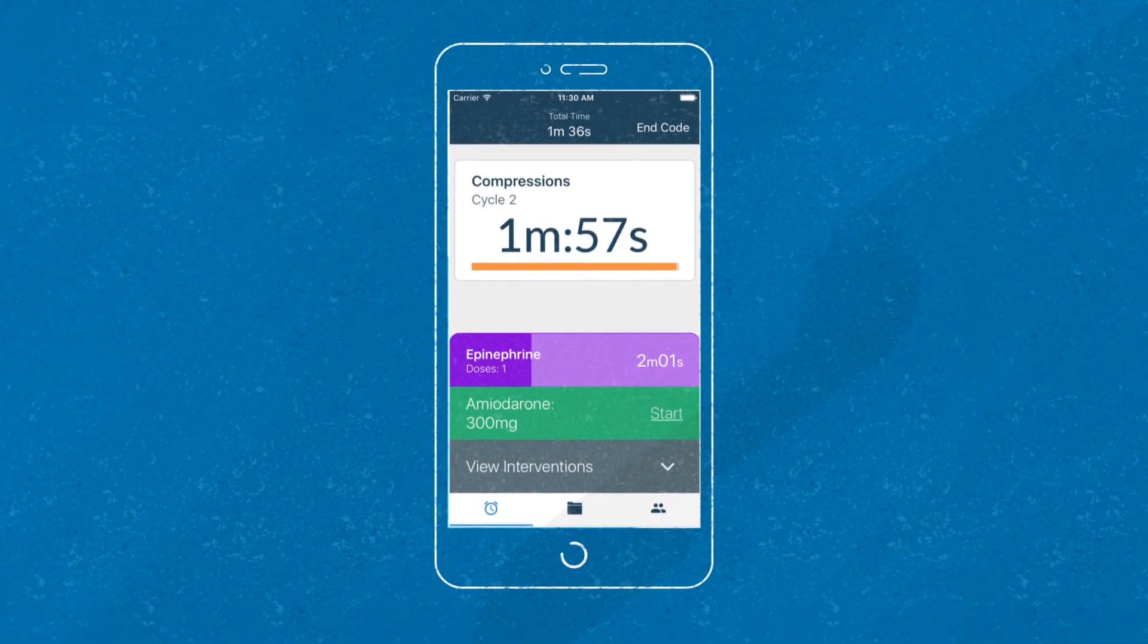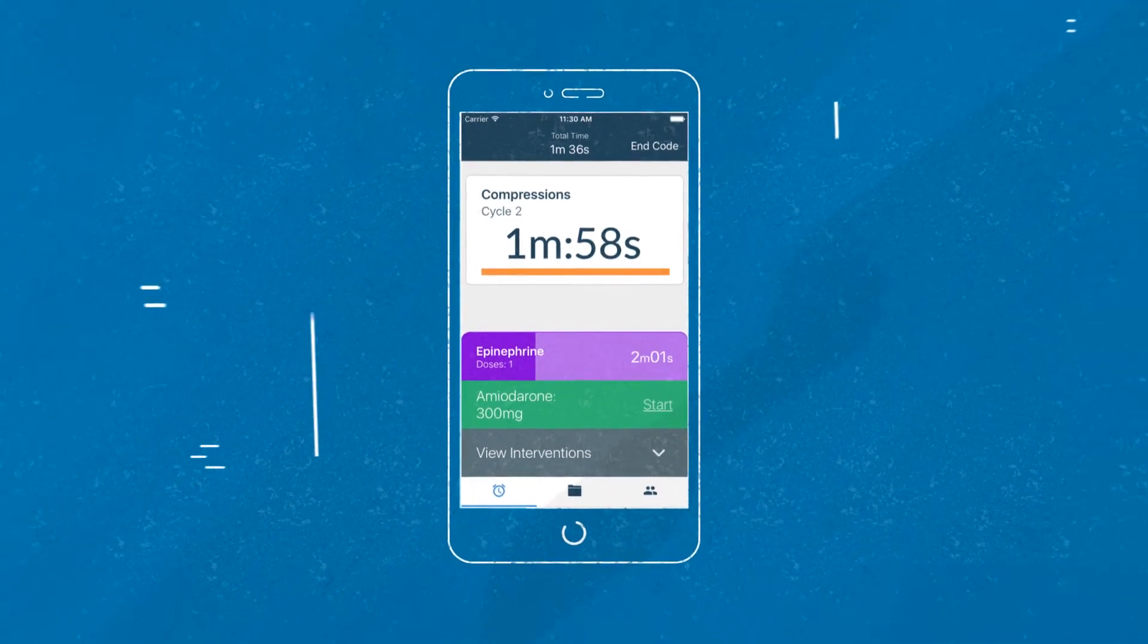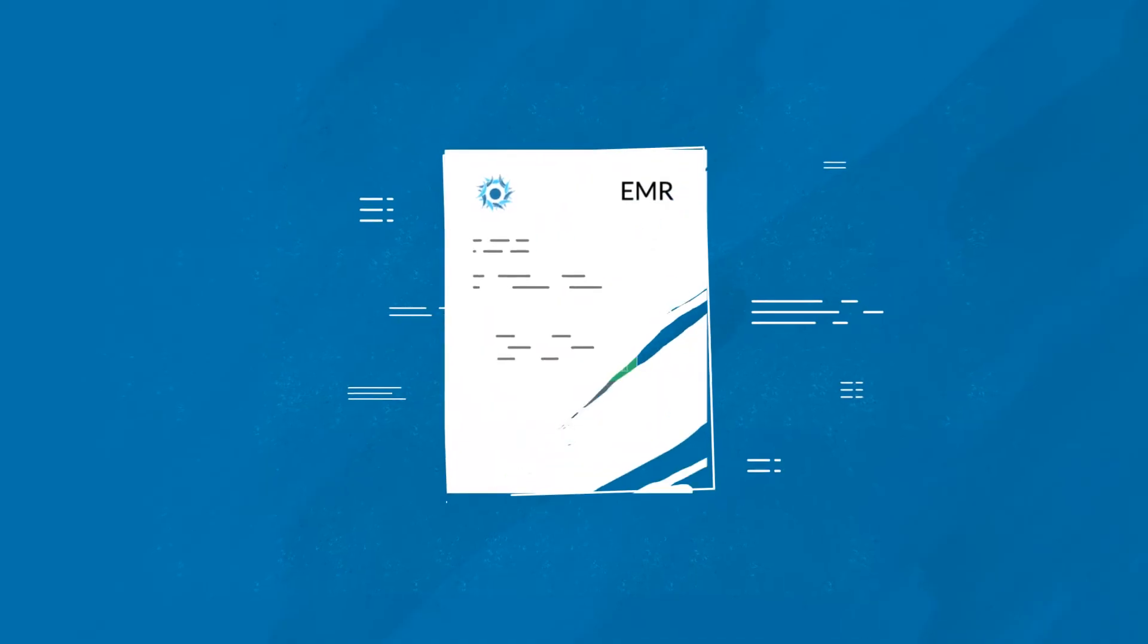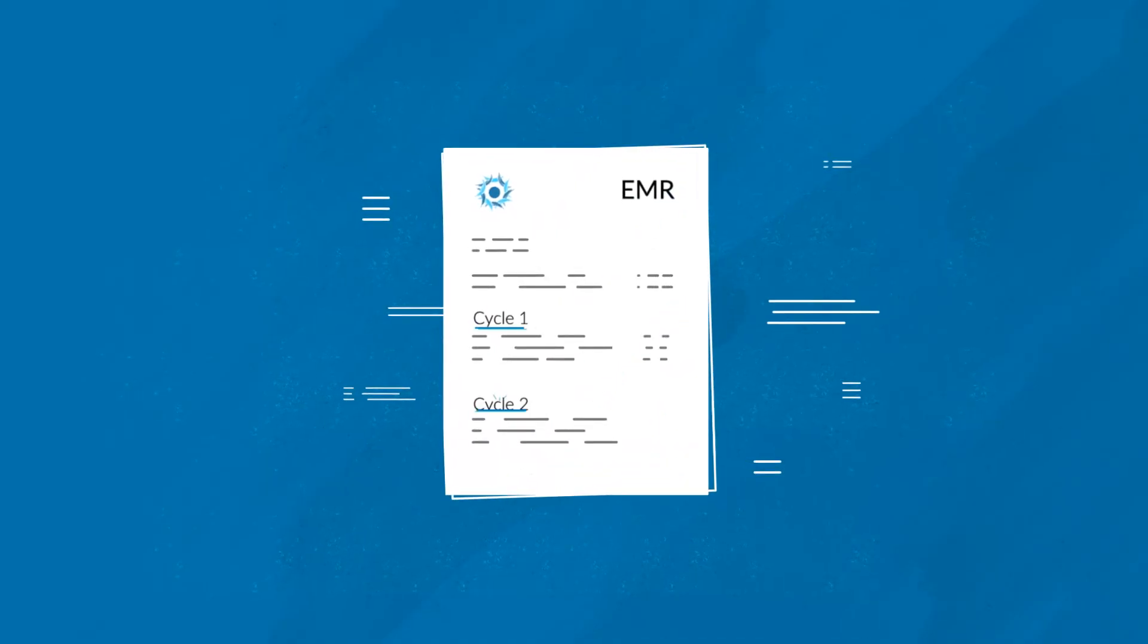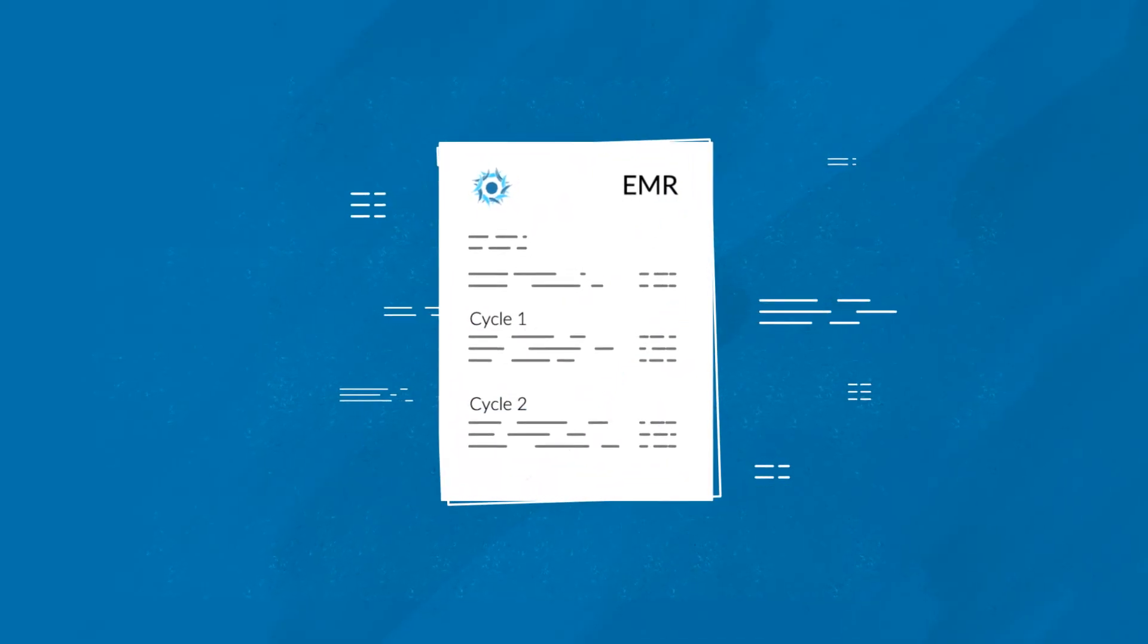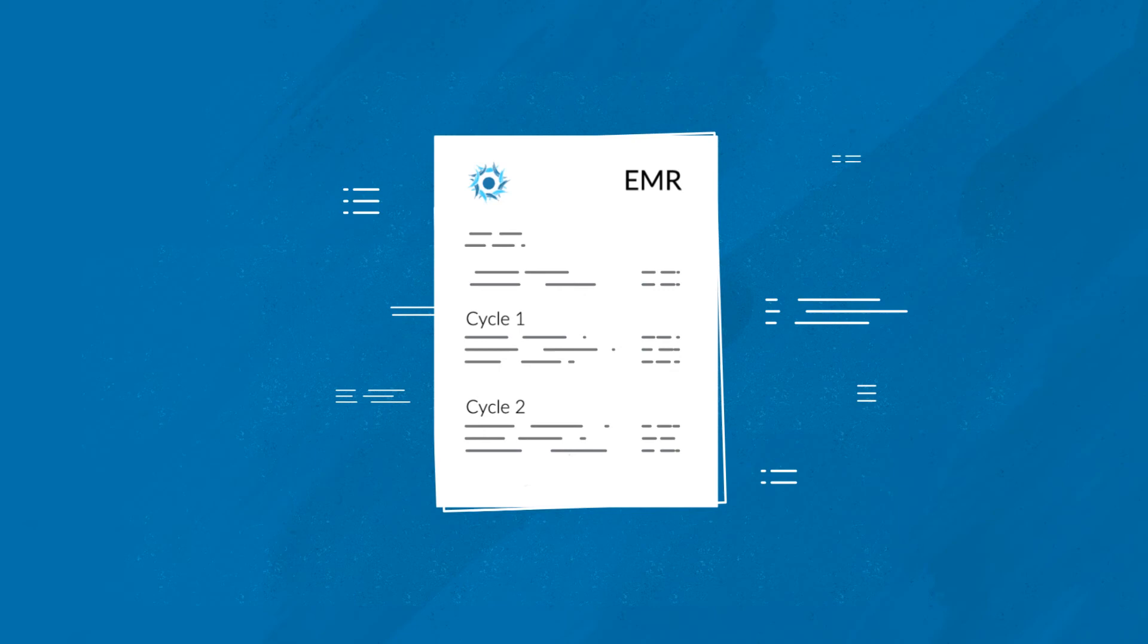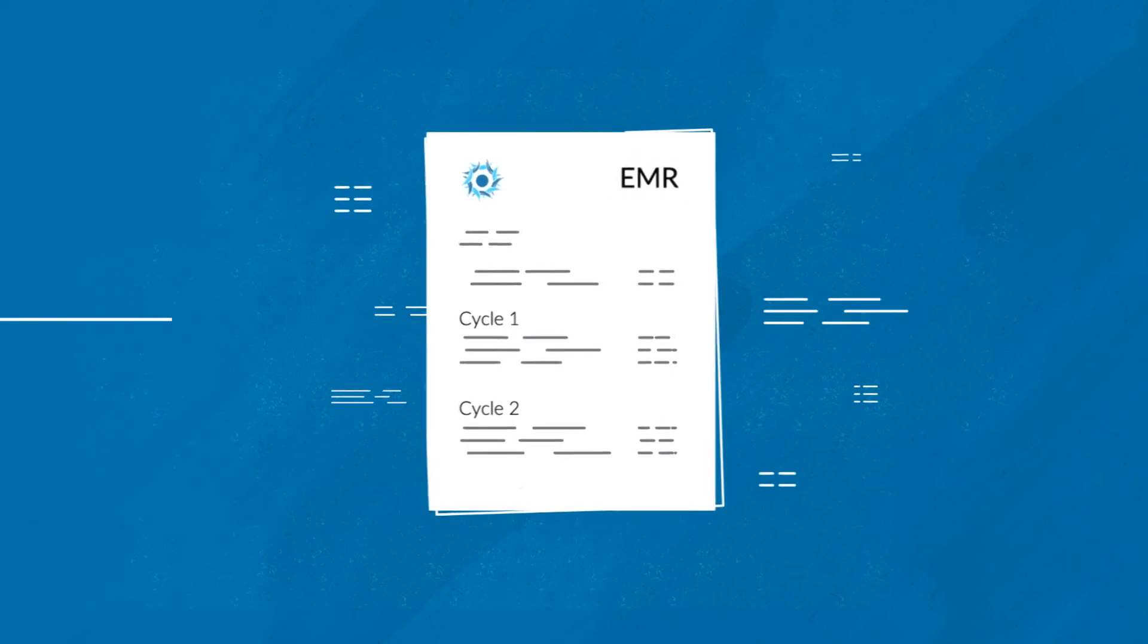While you were busy providing expert care, Retevis was documenting everything you did, down to the second, while seamlessly sinking to the EMR.